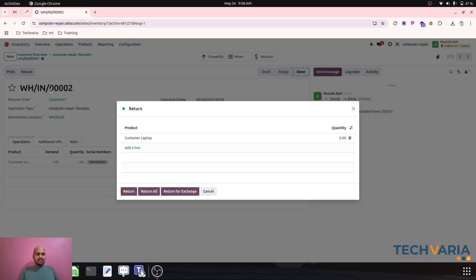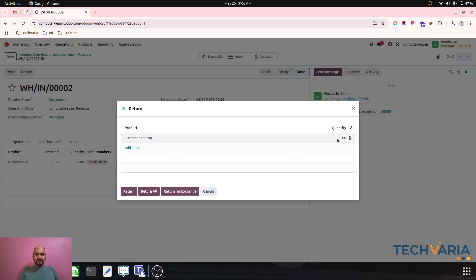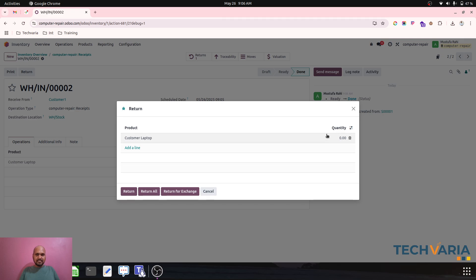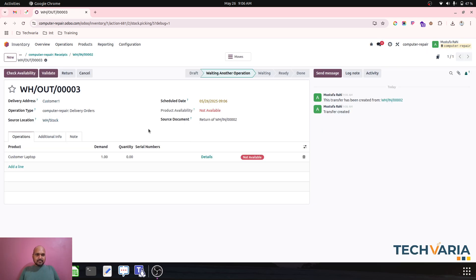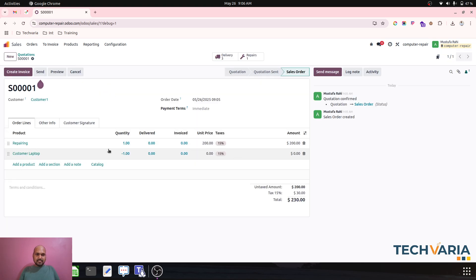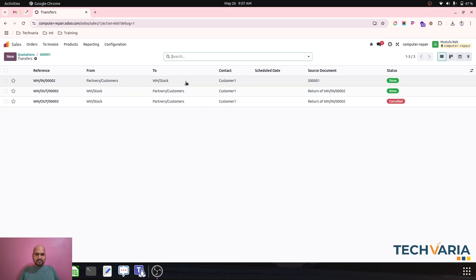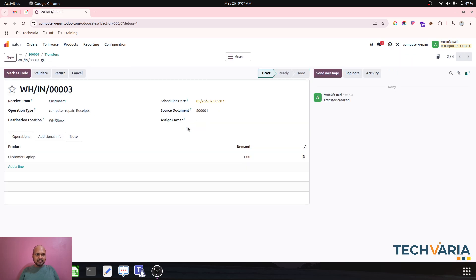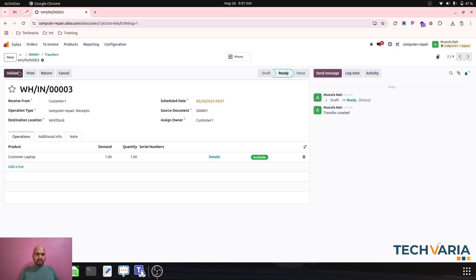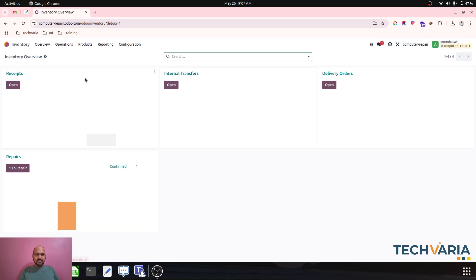The ownership must be assigned to the customer, so I return the move and recreate it. I duplicate the customer-to-stock move, set the owner as Customer 1, enter the serial number again to identify it easily, and then validate. This part is now in my inventory but the valuation remains with the customer.